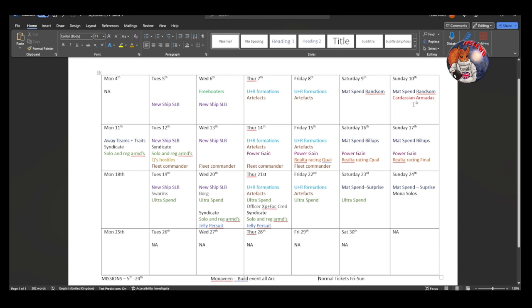On Sunday the 10th there is also a Cardassian Armadas event. So if you plan to run some Cardassian Armadas, it could be worth you waiting and saving them until Sunday for you to participate in that. Monday the 11th, this is where things start to get a little bit busier. Away teams and spend Trait XP, that is an event happening on Monday.